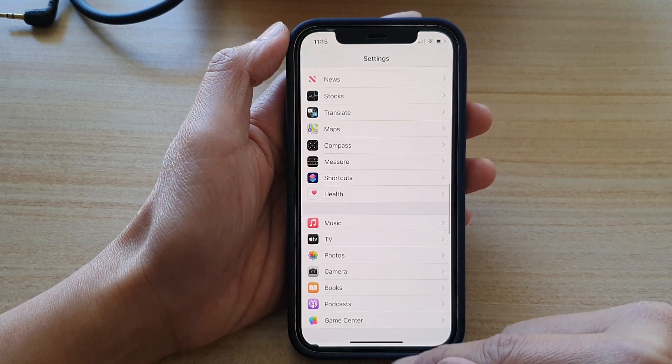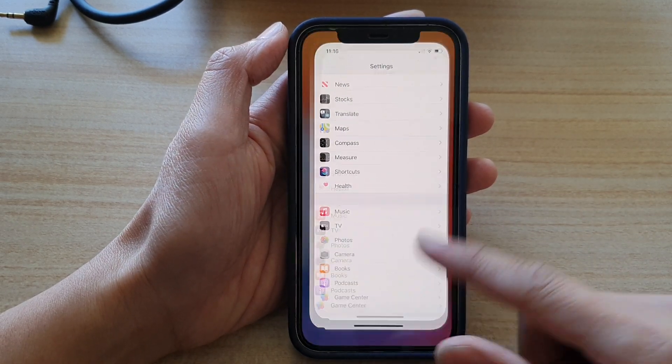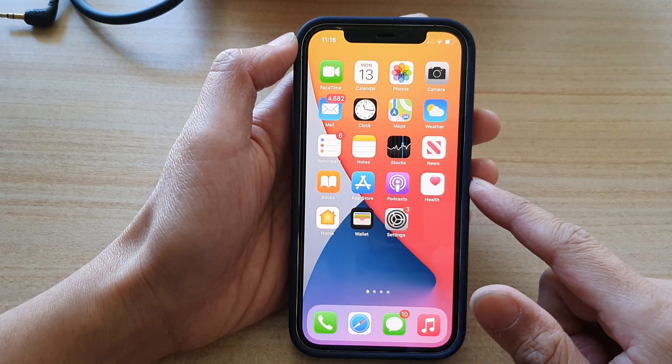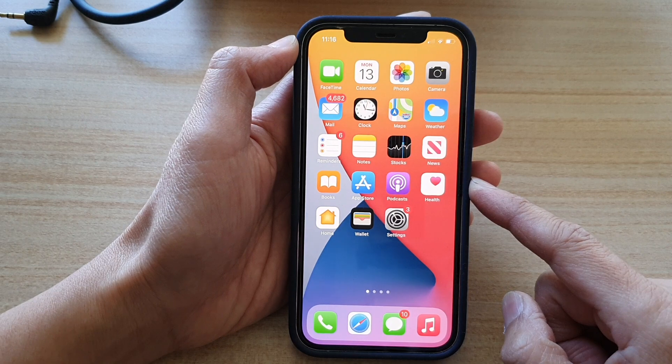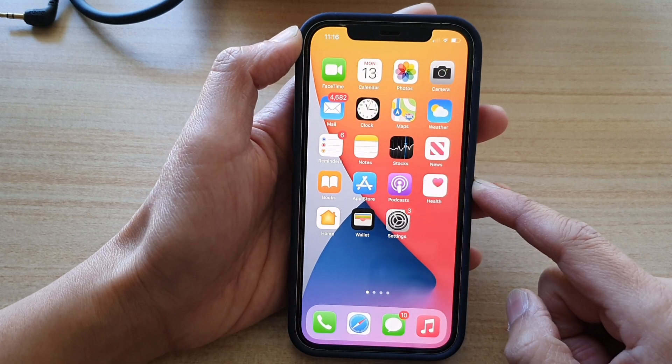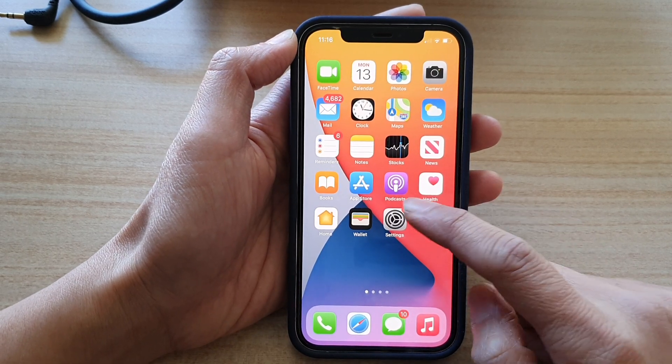First, let's go back to your home screen by swiping up at the bottom of the screen. On the home screen, tap on Settings.